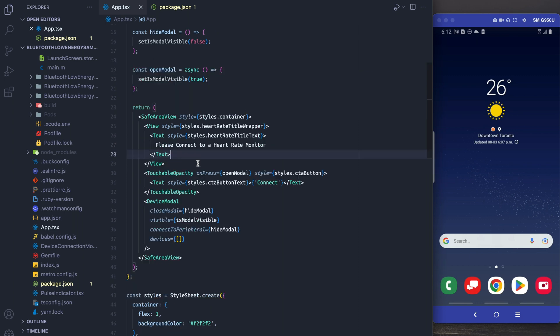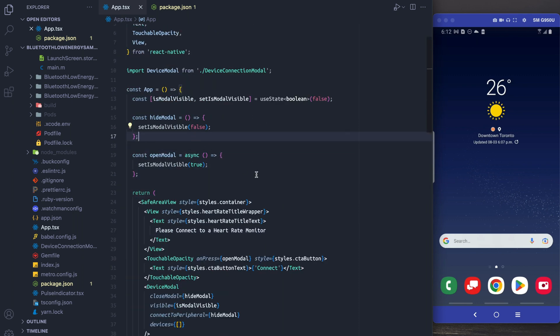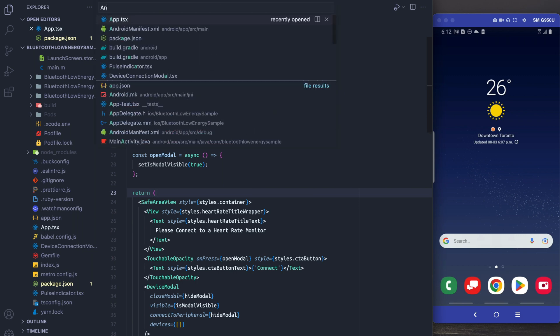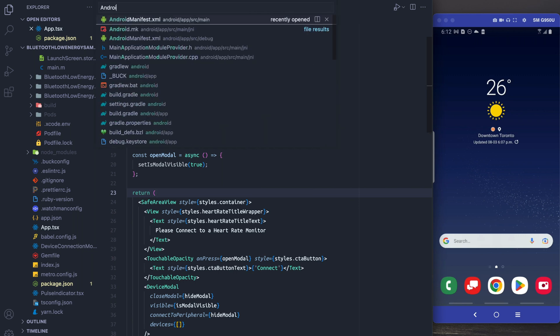Here we have some boilerplate. I added this to the app so that we can really just focus on the Bluetooth part and we don't have to think about styling UI.